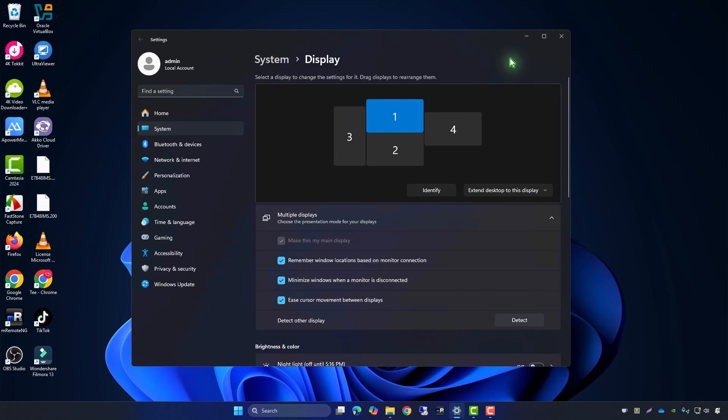As you can see, the icons have now moved back to the main display instead of the second monitor.